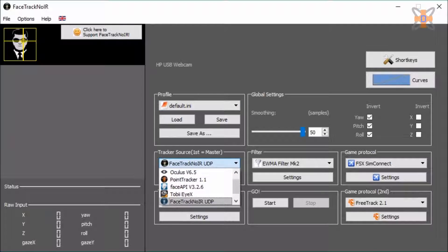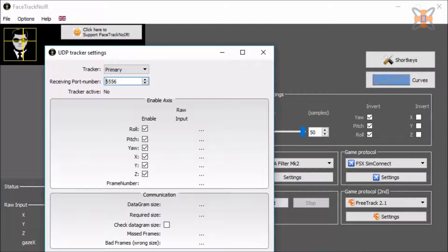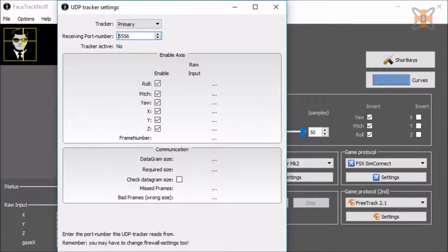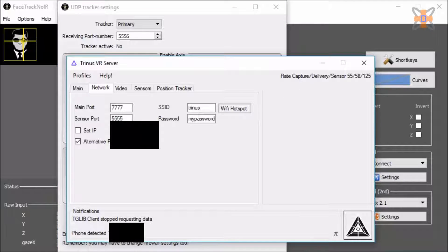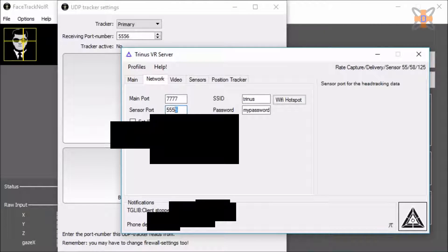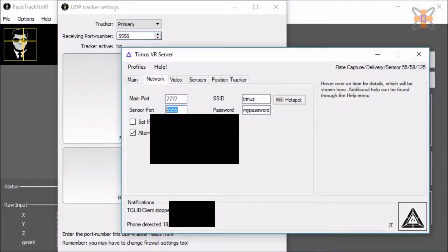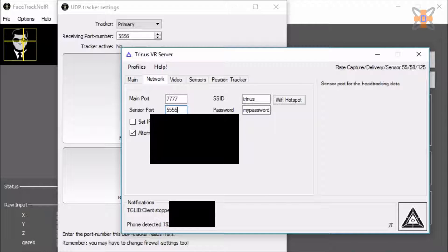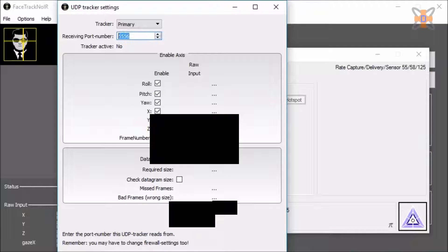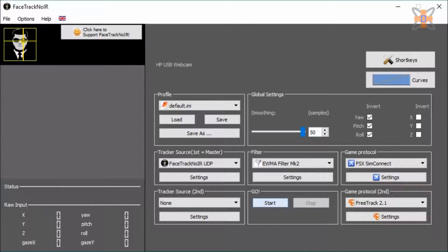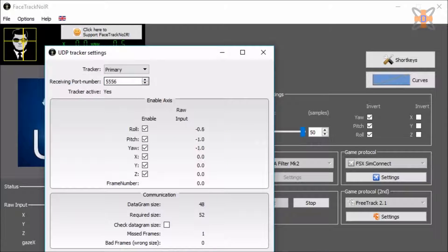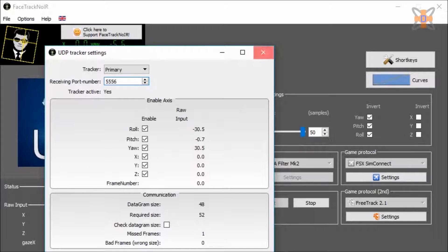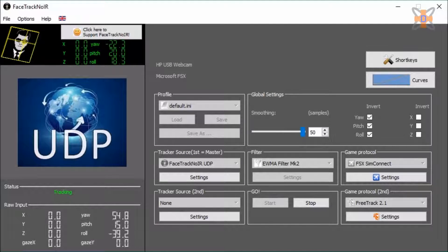Then when it comes to tracker source, go for Facetrack NoIR UDP. And if I show you why, basically, you got your tracker primary, receiving port number. And if I open Trinus VR, you want it to meet the sensor port. So 5555 to 5556. Issue is, I believe Trinus, when you do sensor port, it adds one to the port. So you want 5556. If I do start this one again, then hopefully, if I press start as well. In the settings, tracker will be active and you can see the numbers change. I'm moving my phone around. Likewise, the head on the top left also rotates. Bearing in mind how I'm positioning my phone.